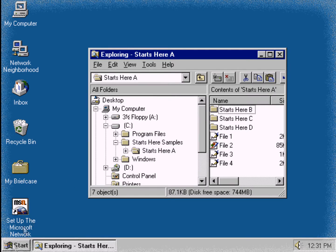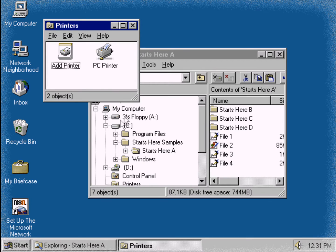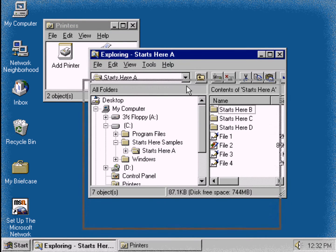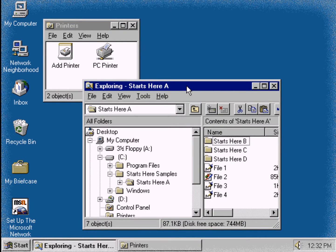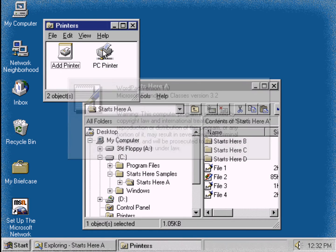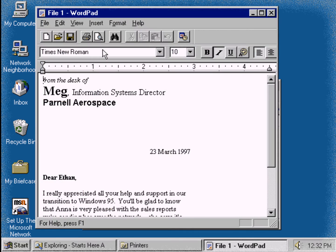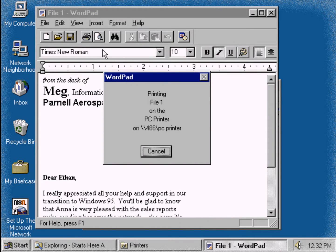Click the Start button and then click Printers. Size or arrange the Exploring Starts Here A and Printers windows so you can see your printer icon. Drag File 1 to the icon for the printer that you normally use in the Printers window. Your file is sent to the printer.